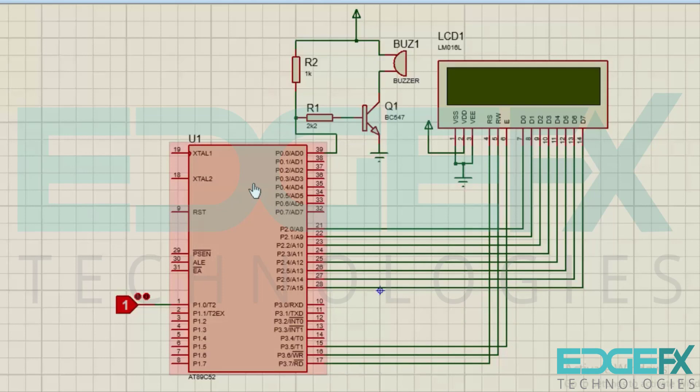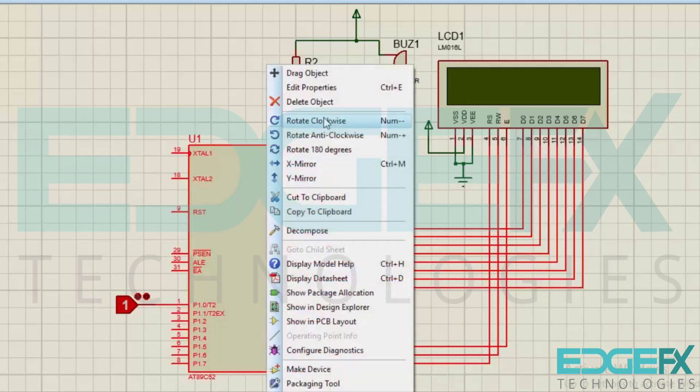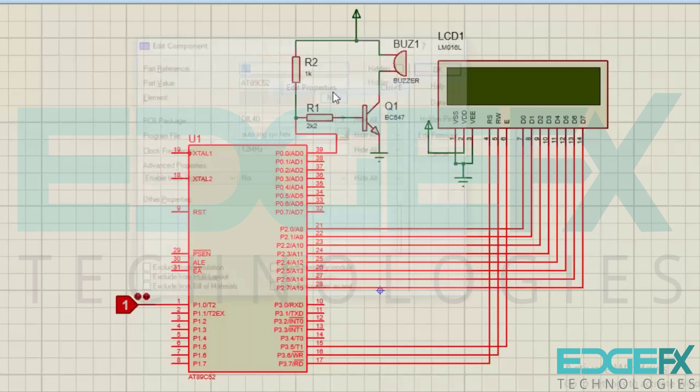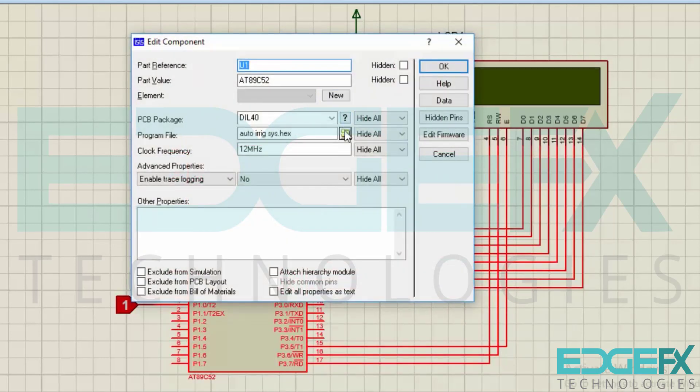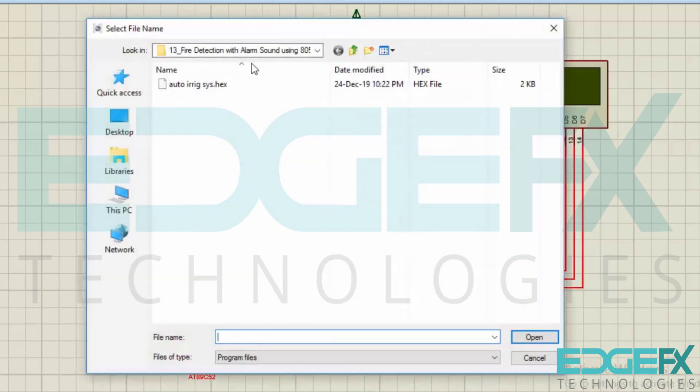Now let's dump the hex code into the microcontroller. This is the hex code for the fire detection alarm sound.